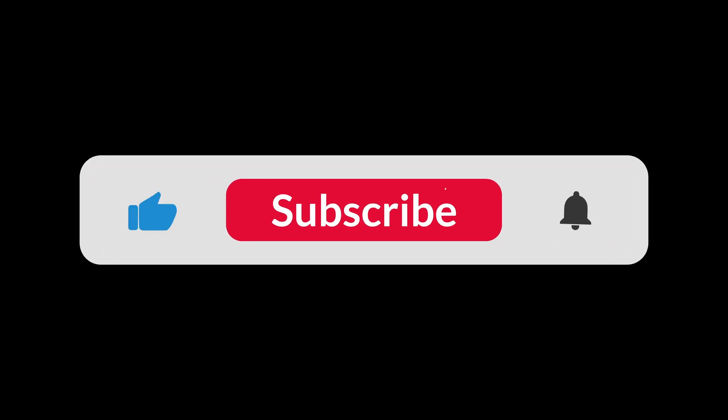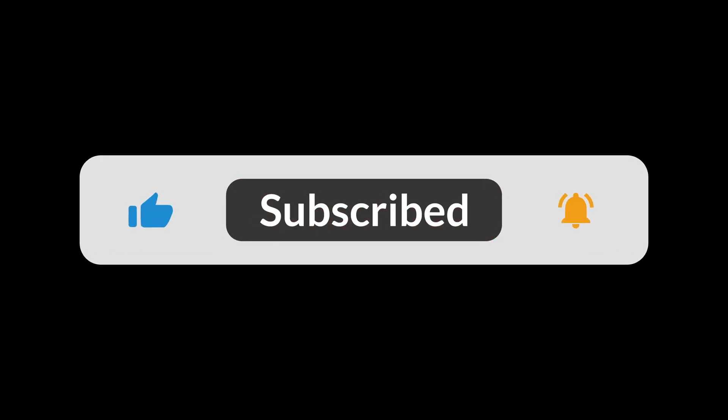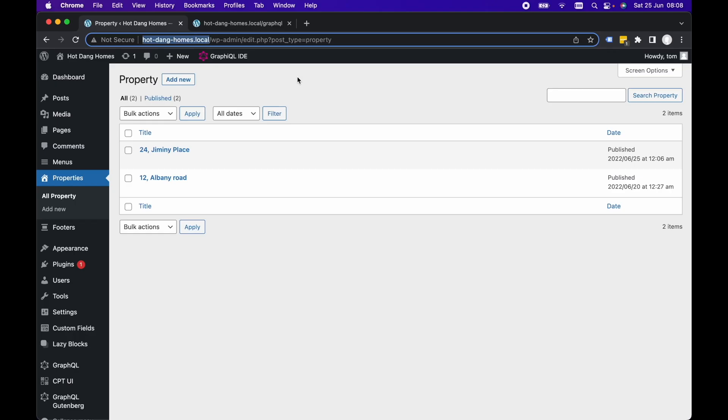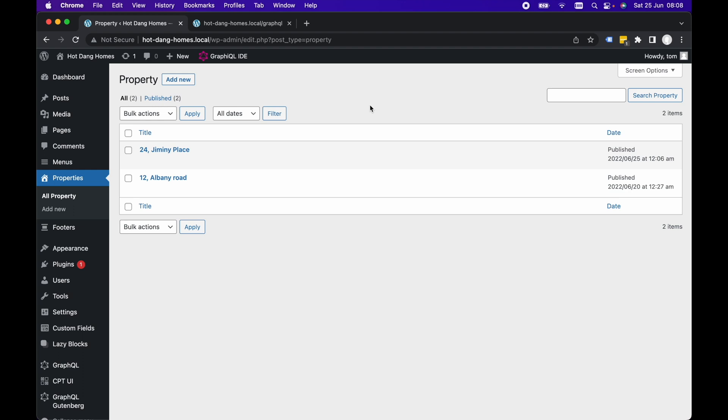I've already got data available in a local WordPress site, so my data is already available to query within Next.js. I've got my example site here, it's based on a real estate agent website, and this is actually based on a course I'm creating, a Next.js and WordPress course. I'll leave a link in the description below if you're interested in that.